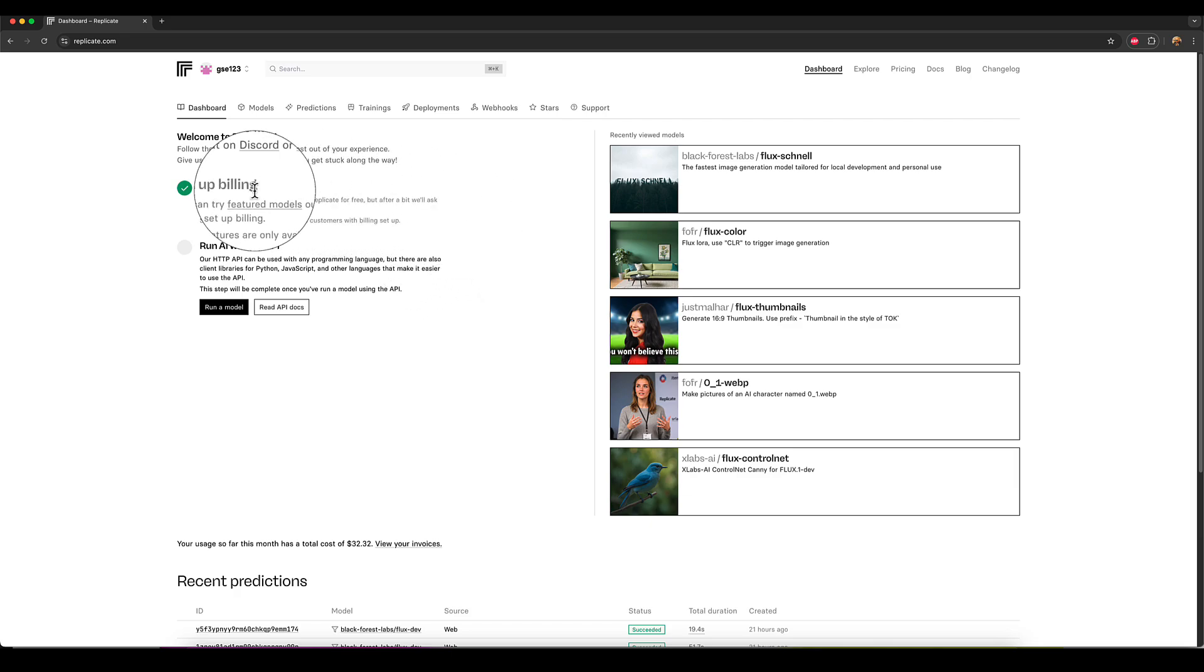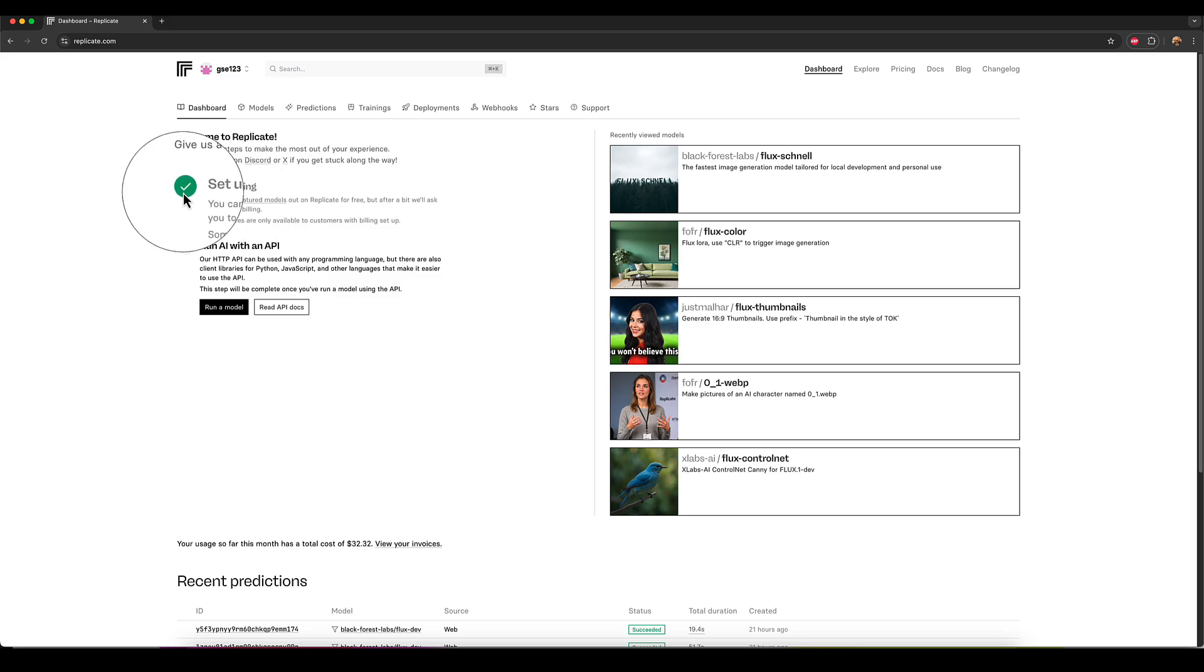But what you will need to do is on the left hand side, you can see it says set up billing and I've got a green check mark there because I've obviously already done it. I've been using this for years.